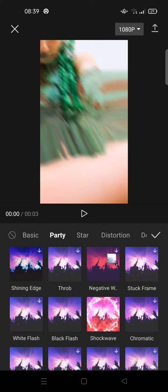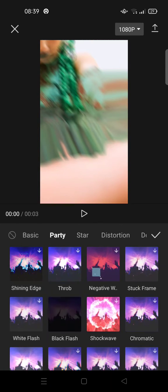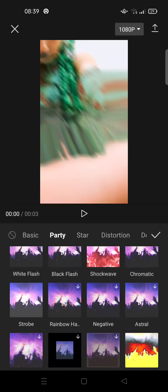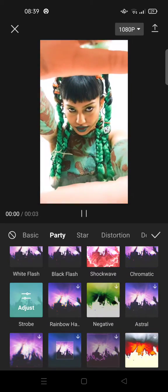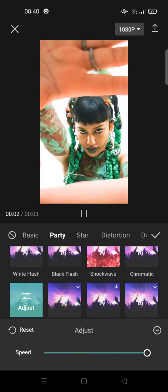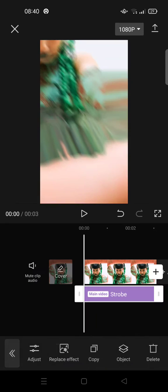So this one, Party, and then find the Strobe effect. So this one's right here, the Strobe effect. Just click on that or you can adjust it as you want, but I'm going to just go with it. Just click on the check icon.